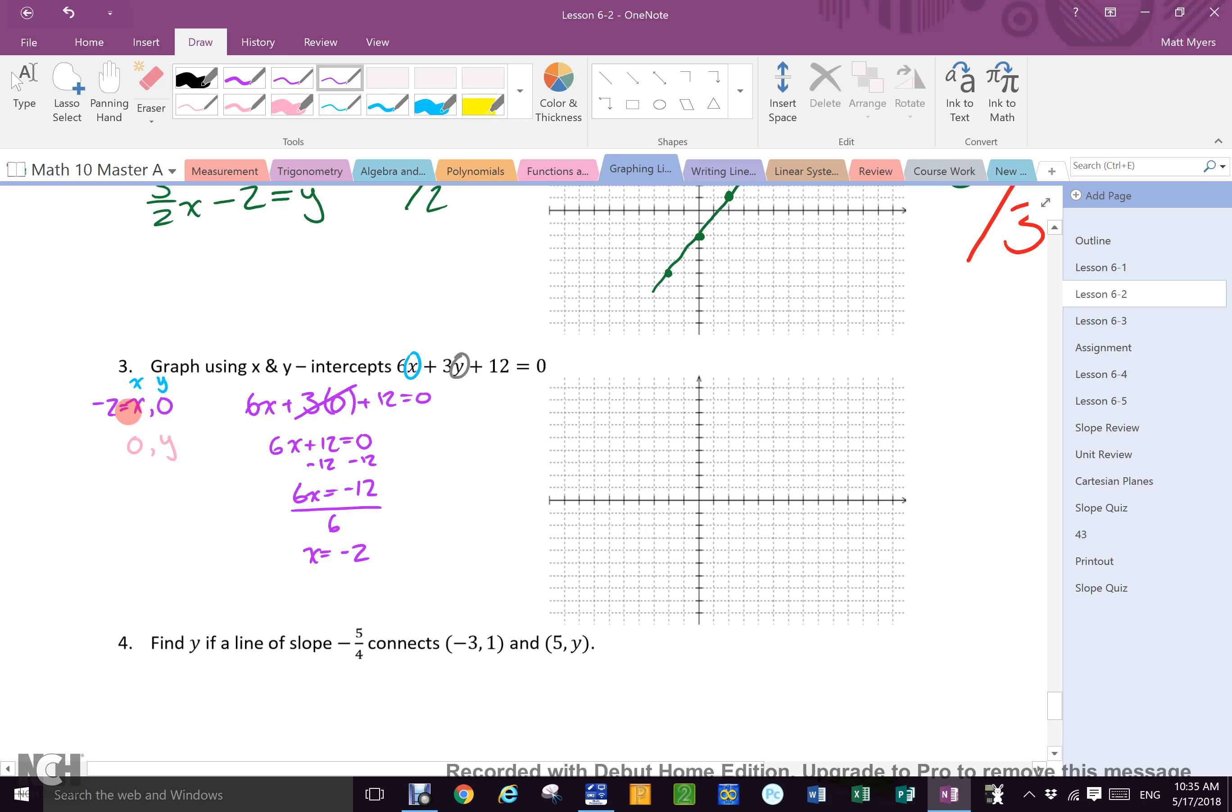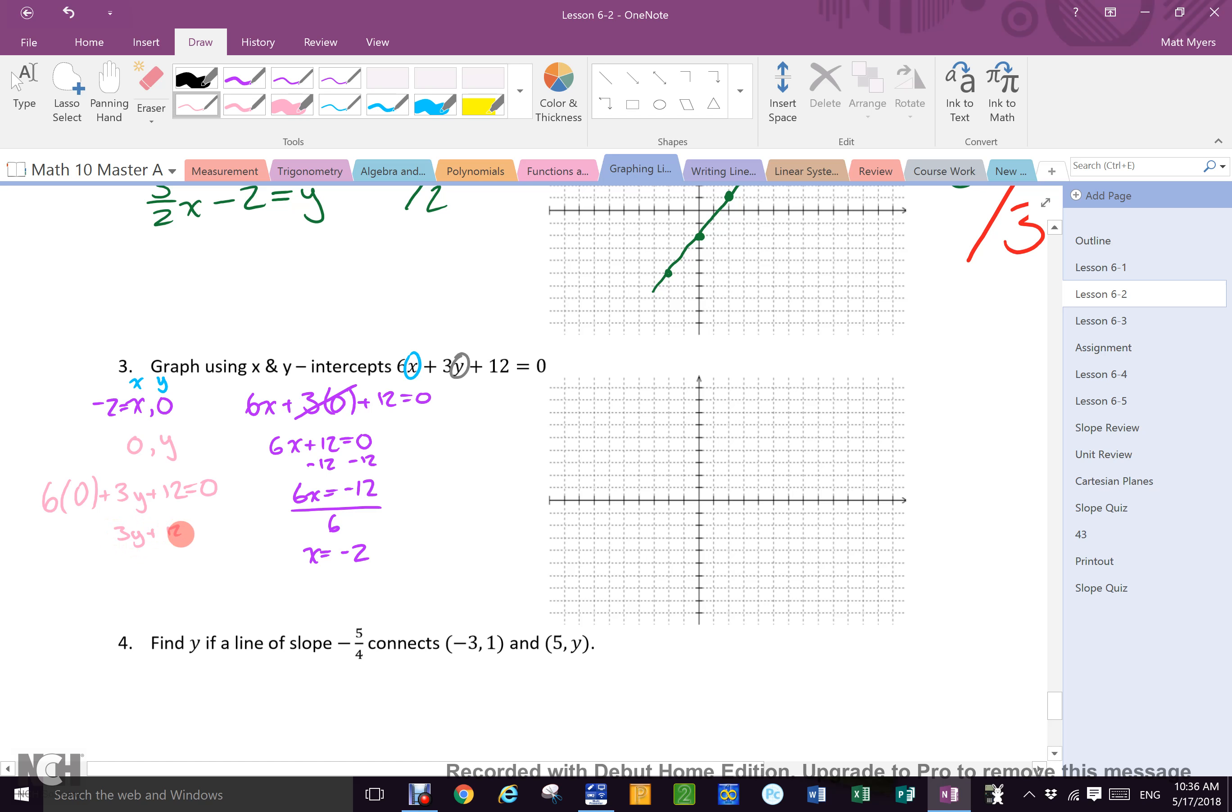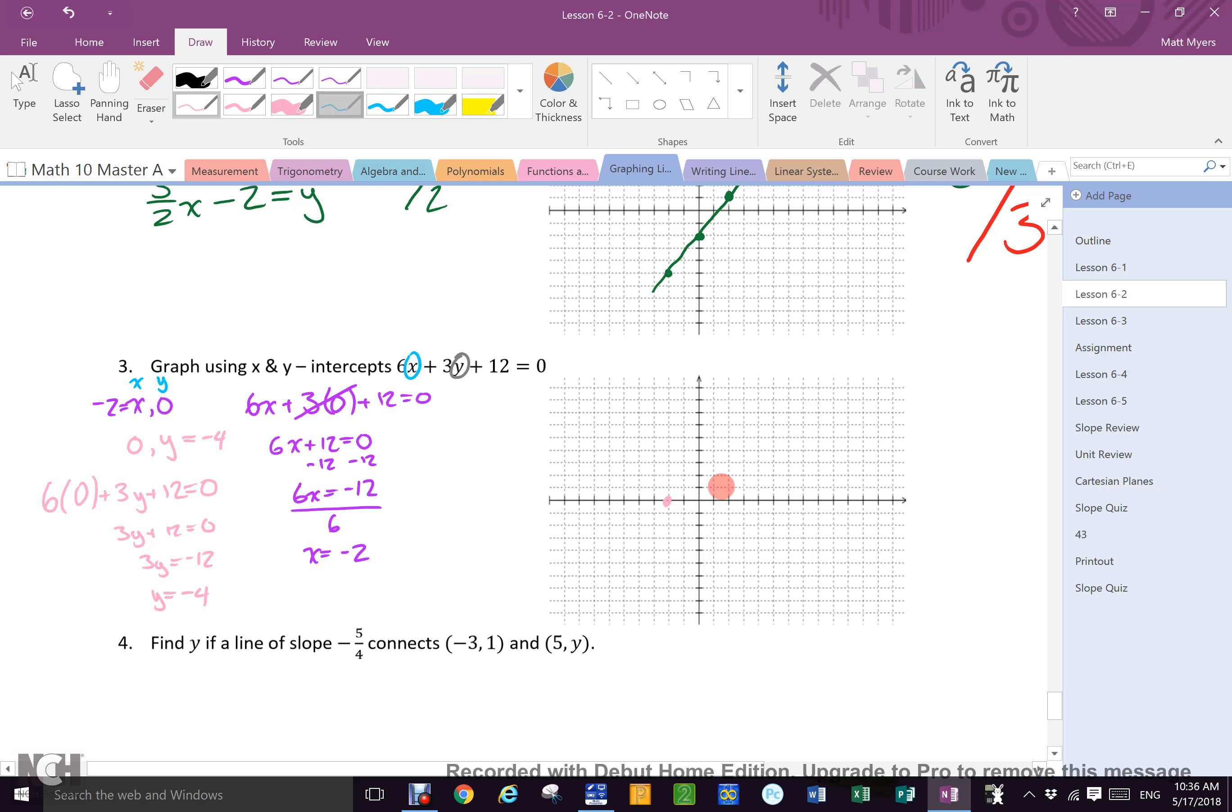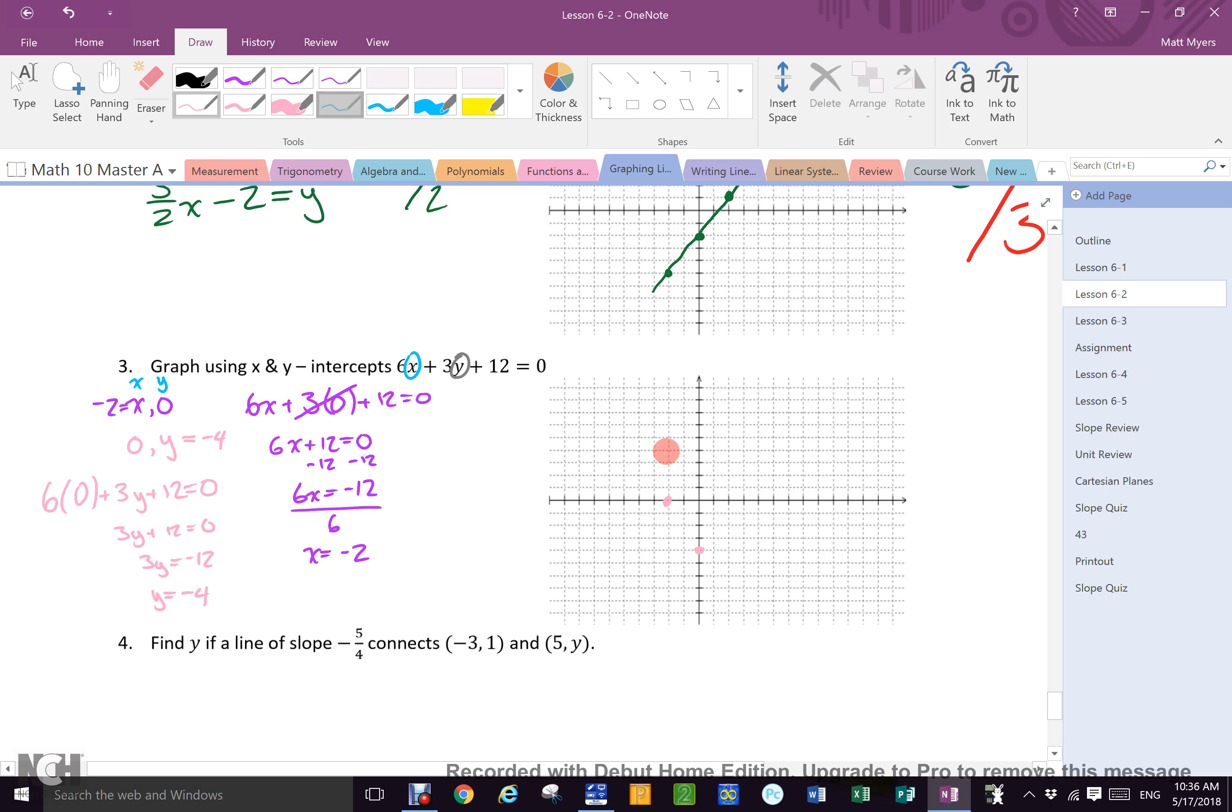6x equals negative 12, then what? Divide. 6 and x equals negative 2. There's an x, so what can I write there now? Negative 2. Should I put this dot on the graph yet? No. Why not? I don't know the y-intercept. I might need to change scales. So then I do the same thing with y. 6 times zero plus 3y plus 12 equals zero. 3y plus 12 equals zero. 3y equals negative 12. Y equals negative 4. Do I now have two points I can put on the graph? What are they? Negative 2, 0 right there and 0, negative 4. And I just connect the dots. Mr. Myers always says make sure you put three dots. There's your line.